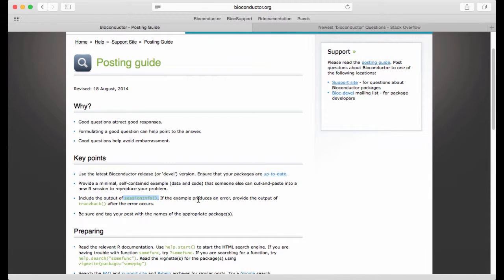SessionInfo is a little R function that displays the current state of your system which is highly useful. Another thing that I find when people ask questions is that they tend to include too little information in their postings.